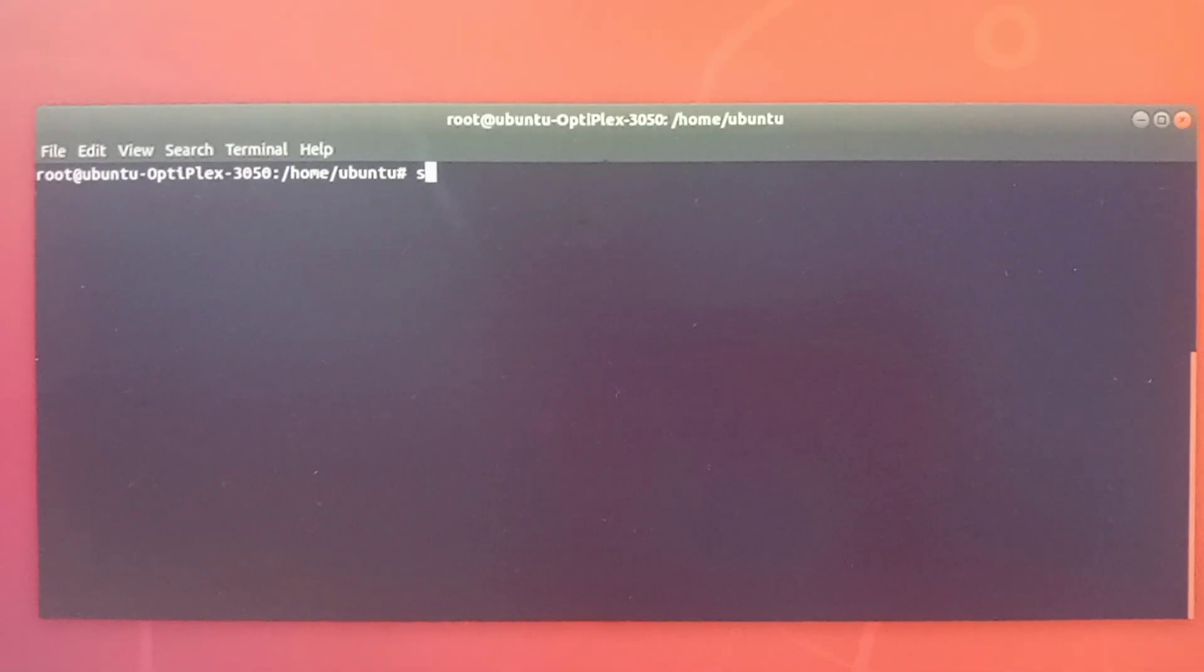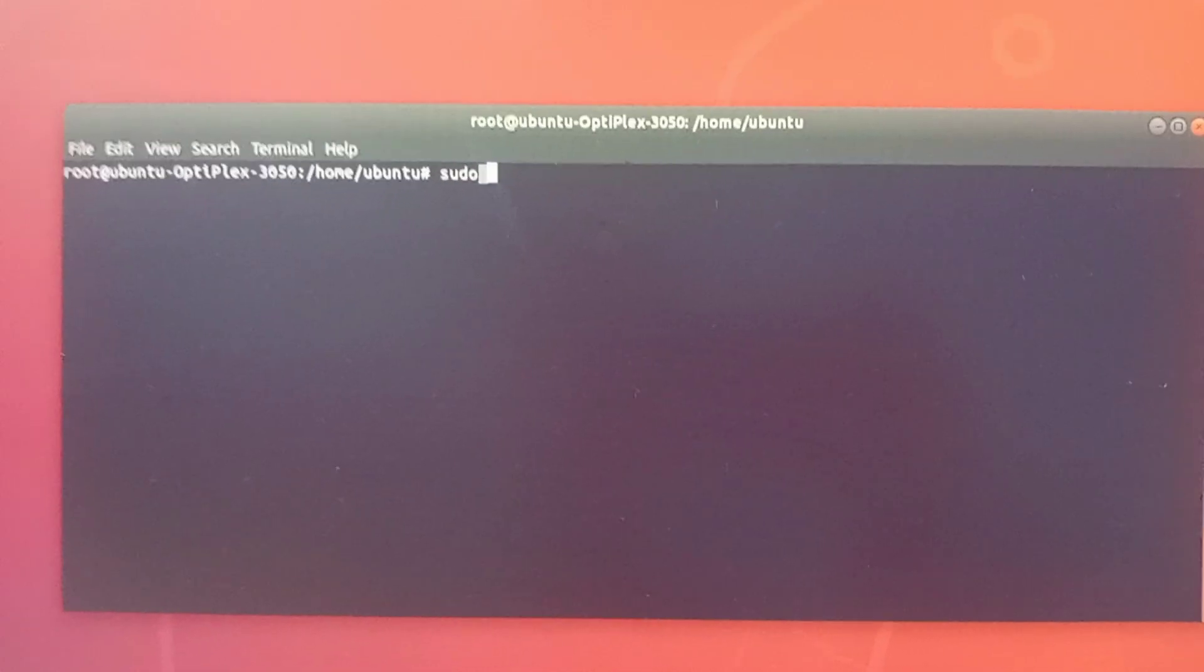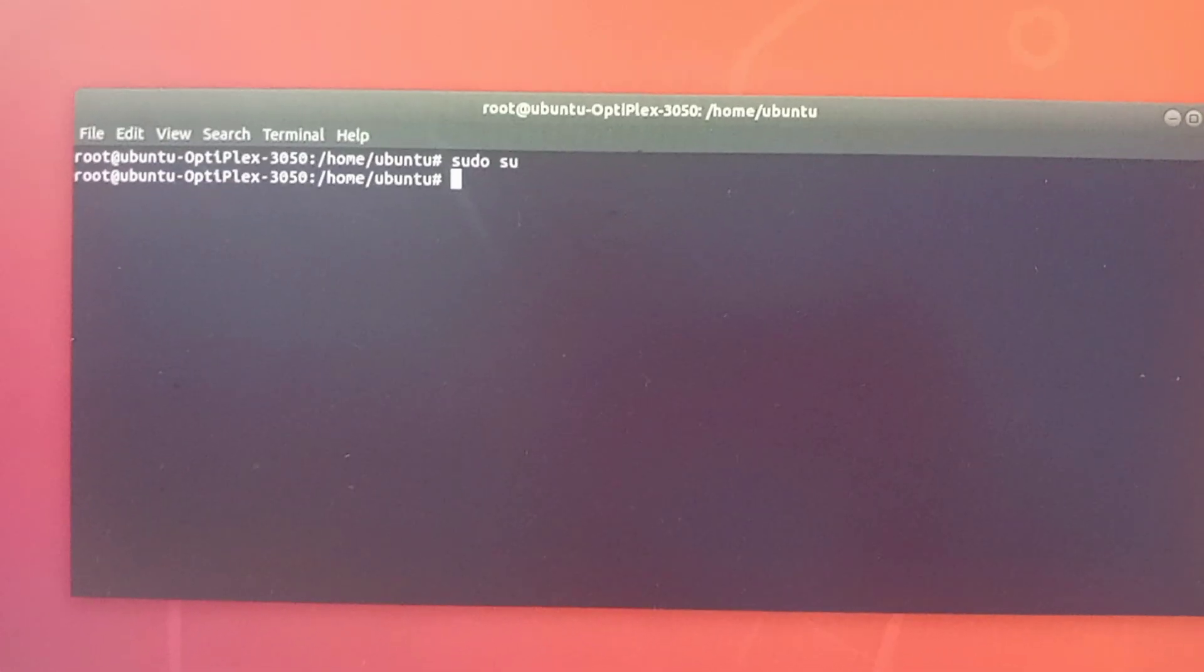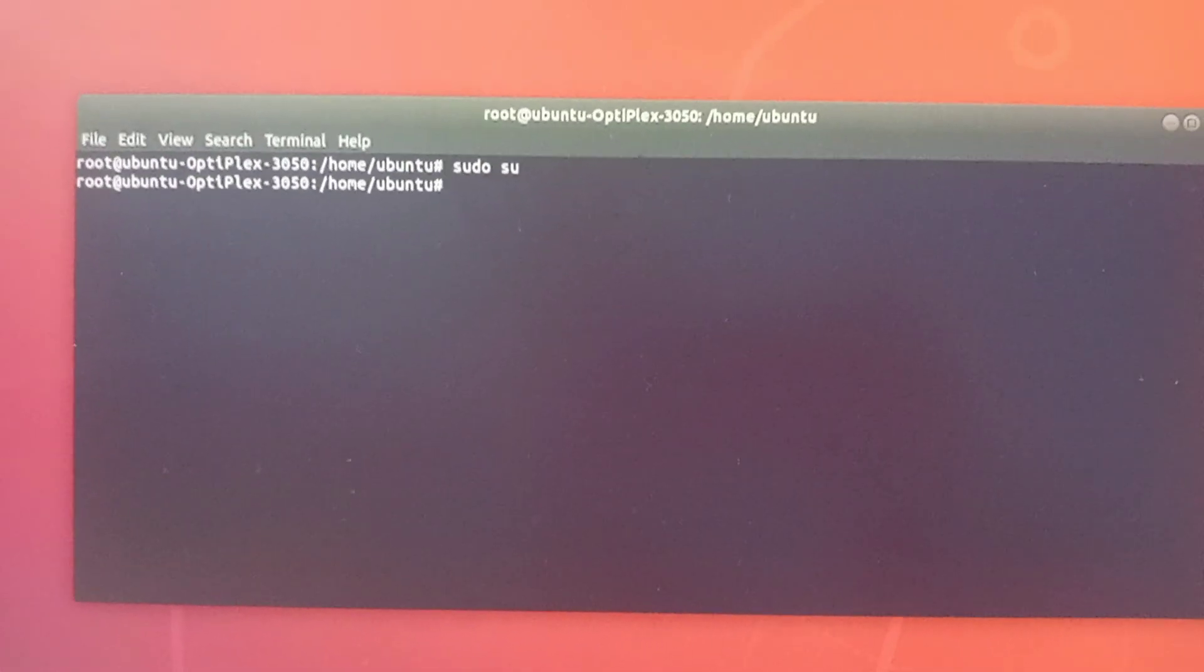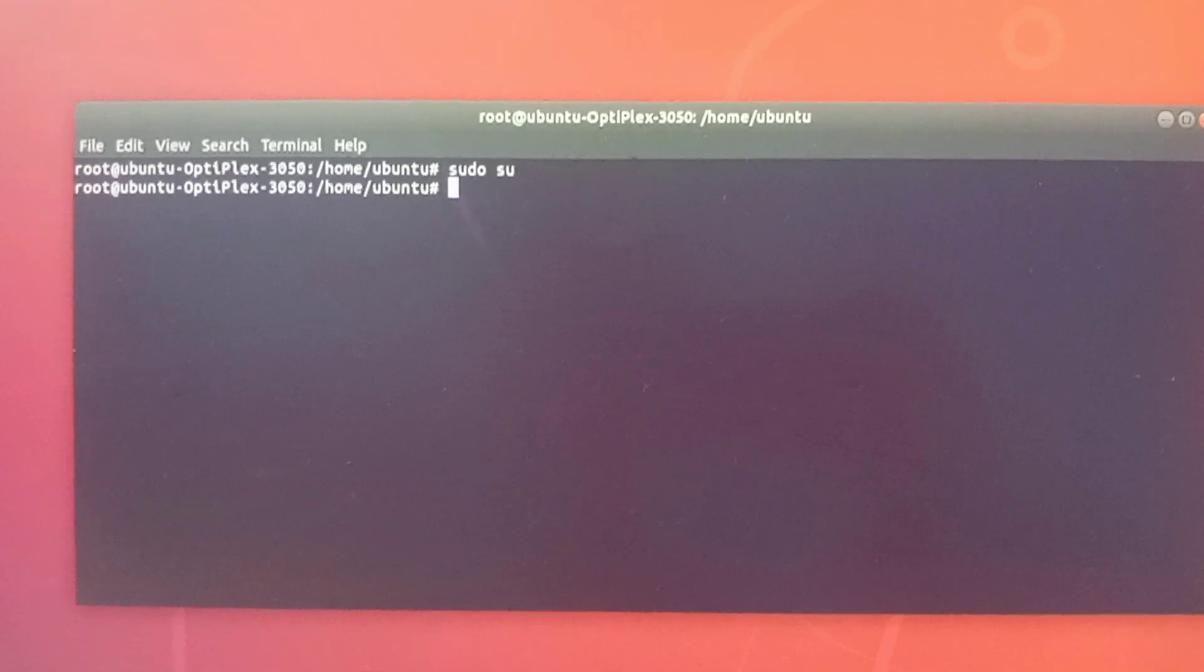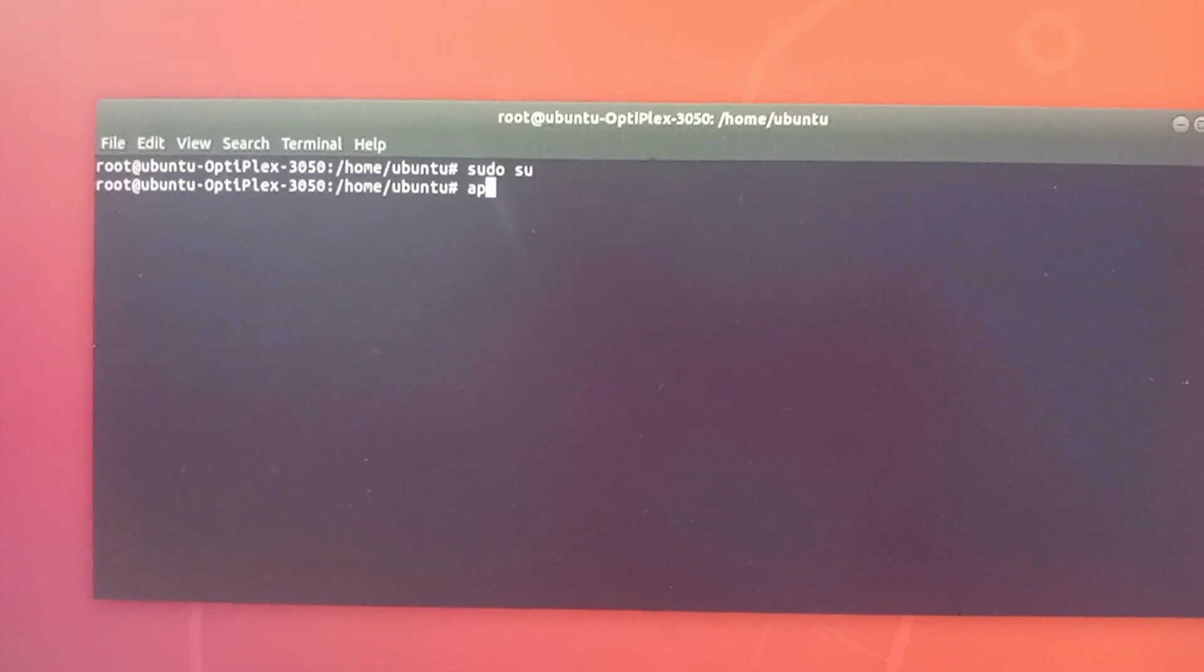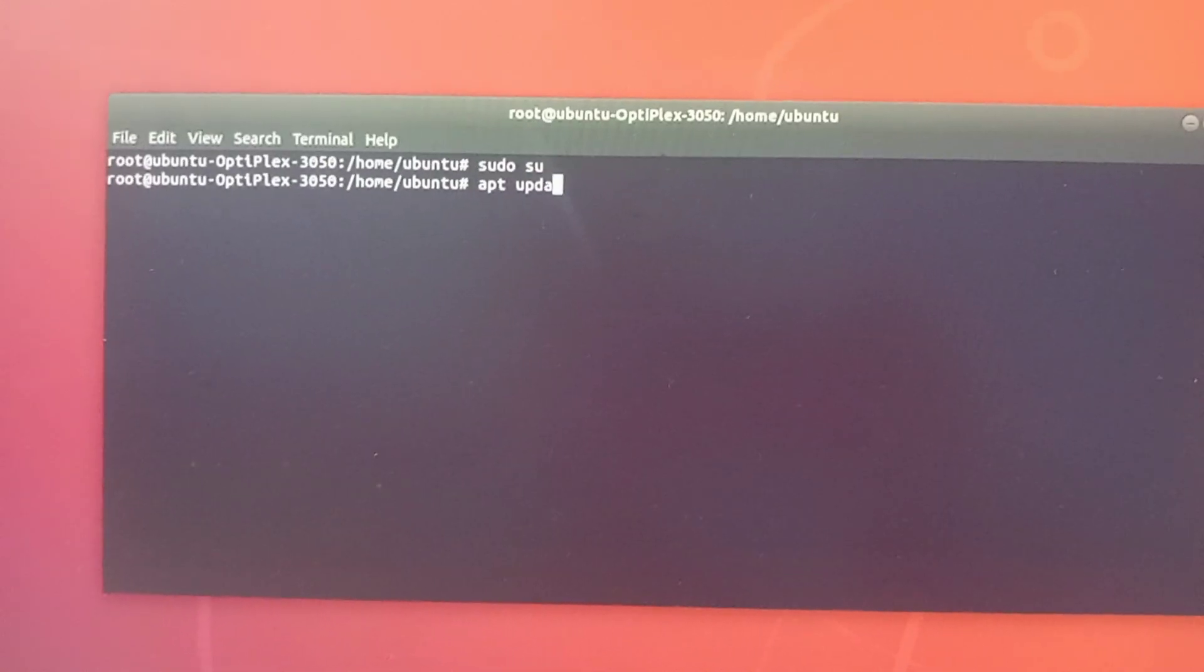To login as a root user, type sudo space su and then press Enter. If asked for your password, enter your computer password. Now type sudo space update and then press Enter on the keyboard.